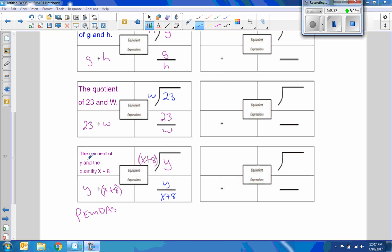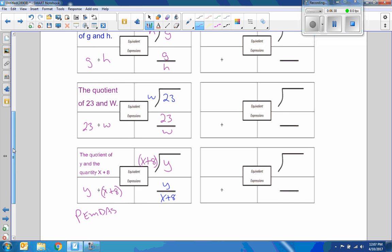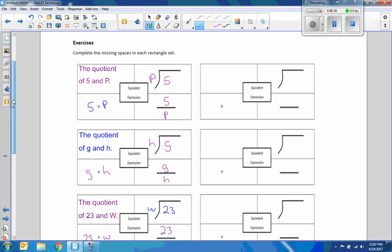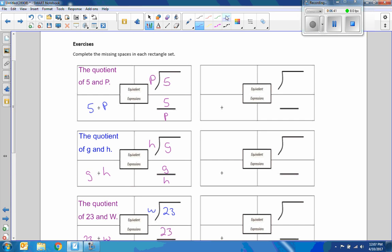Okay, so the quotient of Y and the quantity X plus, that's a plus 8.